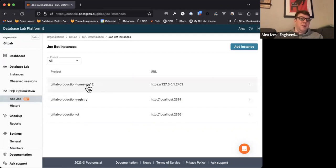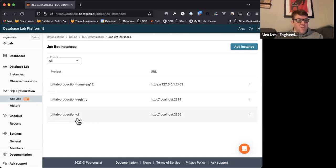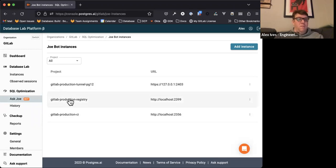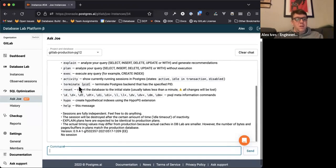The main project you'll probably be using is GitLab Production Tunnel PG-12 — that's our main GitLab database. That said, if you have CI queries that run against the CI database, you'll need to select GitLab Production CI for those queries instead. And if you're using the Container Registry project, then we have yet another project for you.